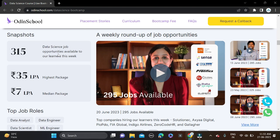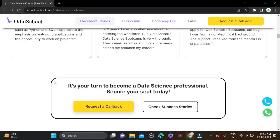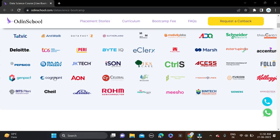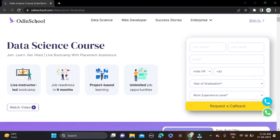Here you can see right now 315 job roles offered for our learners - 315 Data Science job opportunities available. The median package will be 7 LPA and the highest package will be 35 LPA.